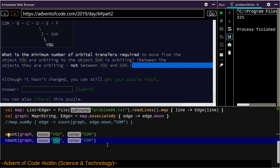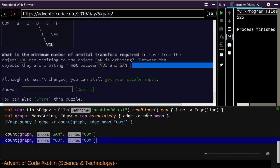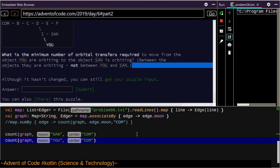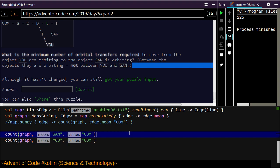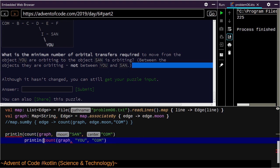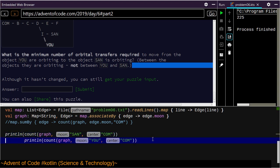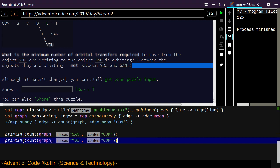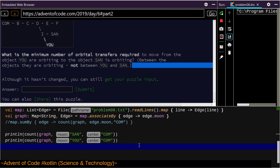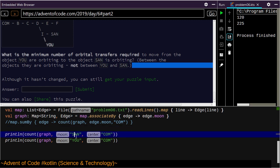Distance from Santa to the center — note that the subtraction of this is not the answer. That's disappointing. Do I need to print both values to get them both to print? Maybe it's just the last value in a script that gets printed by default. Santa's distance to the center is 125.